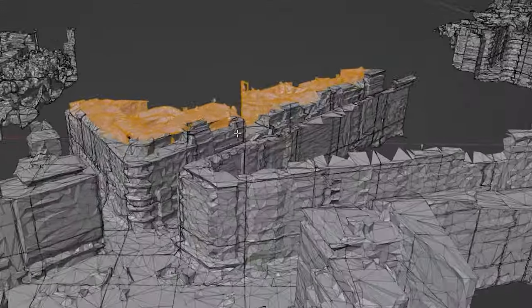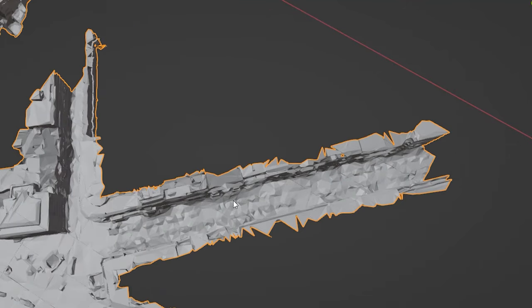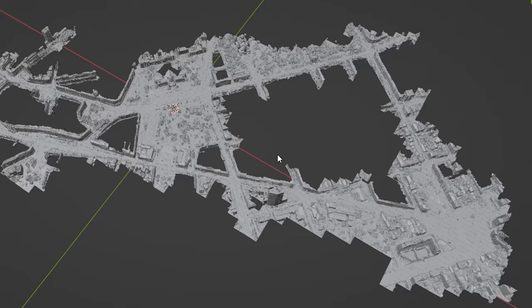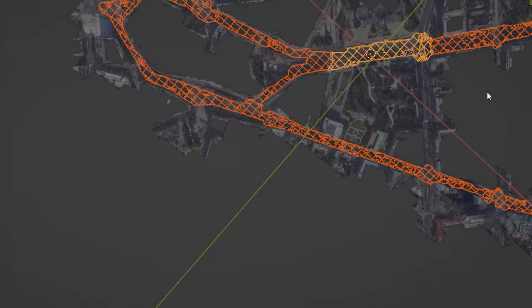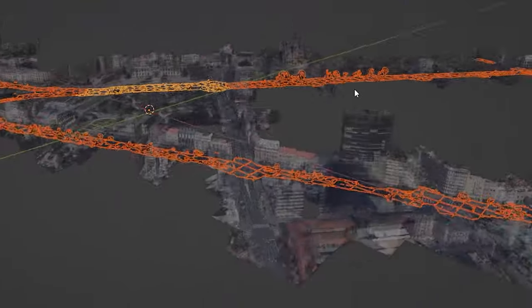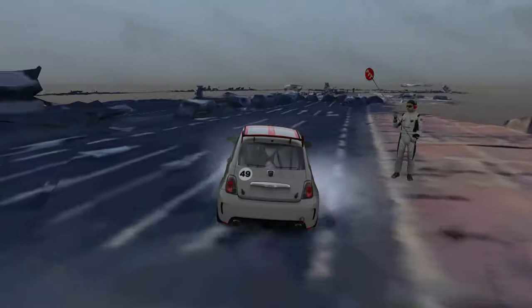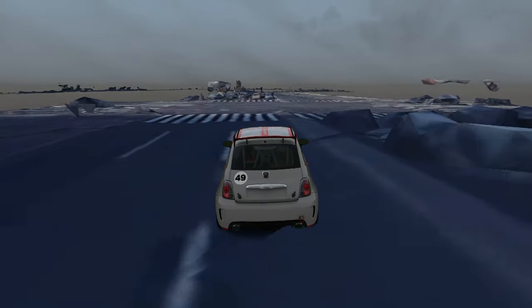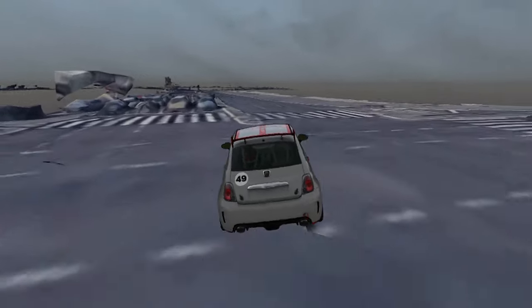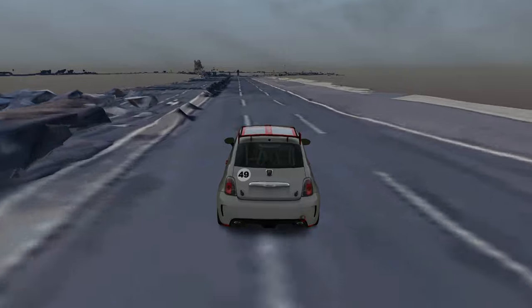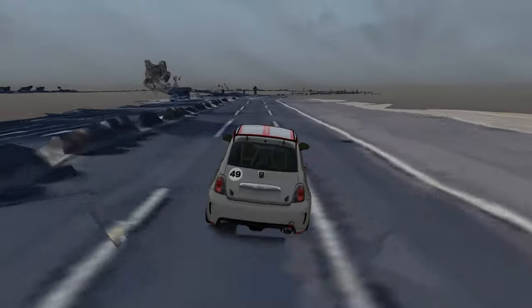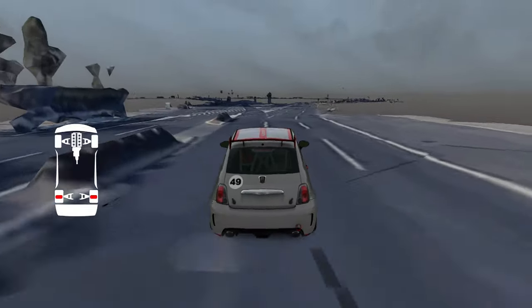I deleted all the polygons that won't be visible from the streets. Then I separated the road, but the one from the Google Mesh could not be used in game, so I remodeled it.